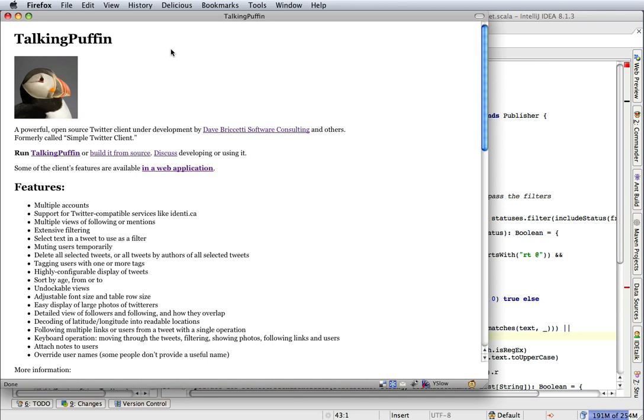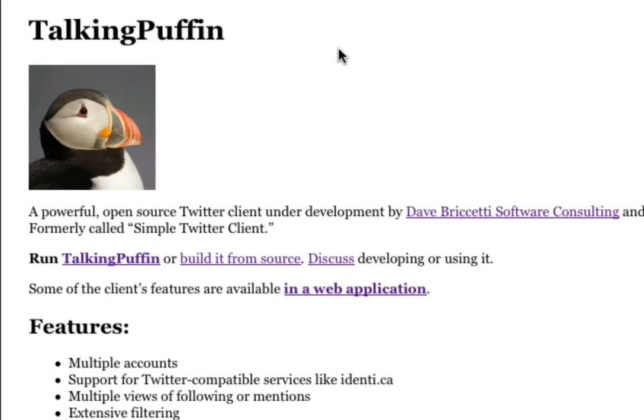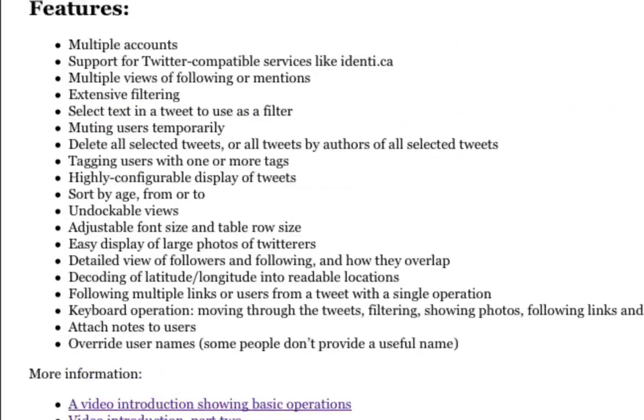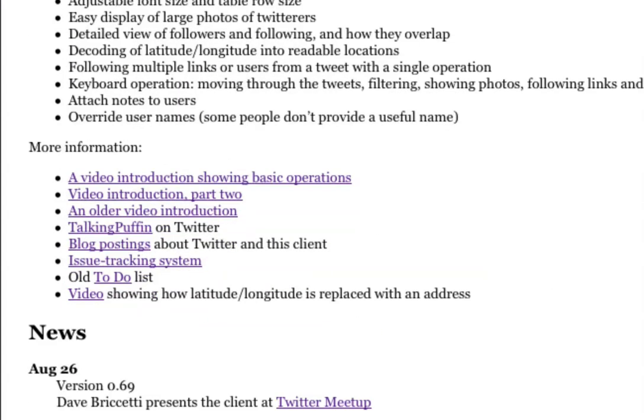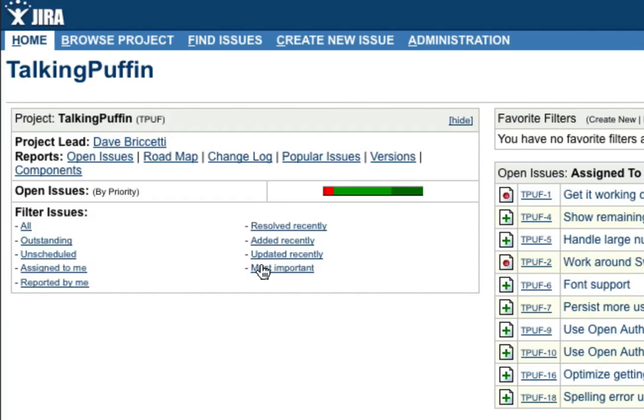So here's the TalkingPuffin website, talkingpuffin.org. And what I want to do is choose a feature to add that I can add pretty quickly. So let's go down to the issue tracking system and choose one here.